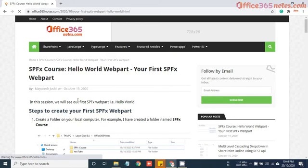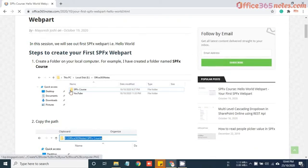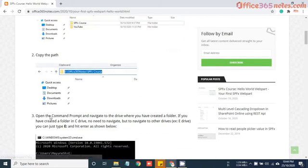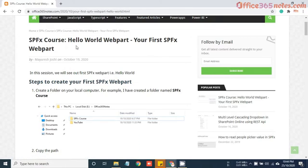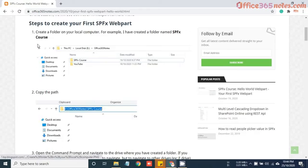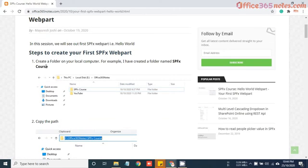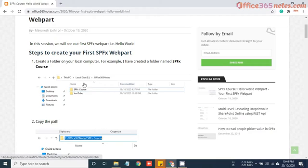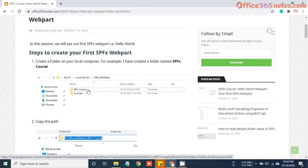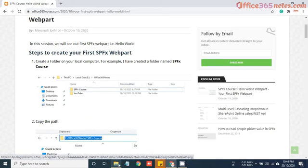Just click on it. You will get landed to this page. So here I have explained step by step process for creating your first SharePoint framework webpart. So let's start. First step is creating a folder in your local computer. So under E drive, I have created one folder named as SPFx course.